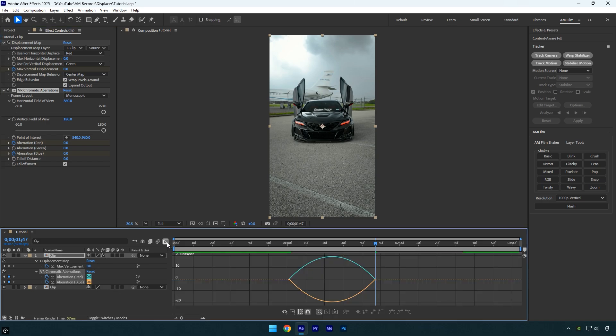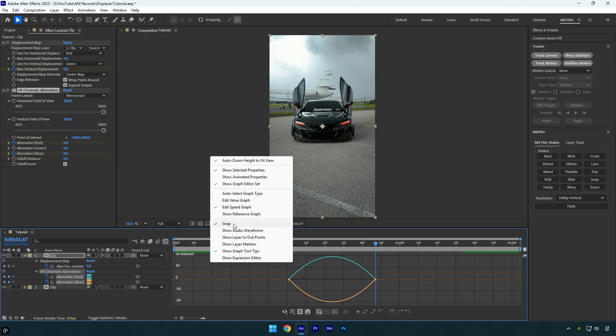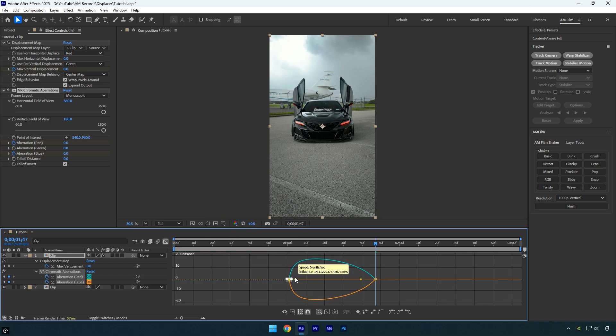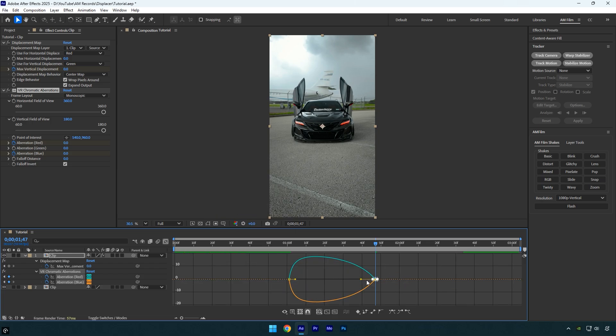Next open the graph editor, right click, and select edit speed graph. Create a smooth curve like mine.